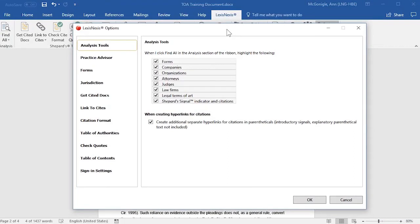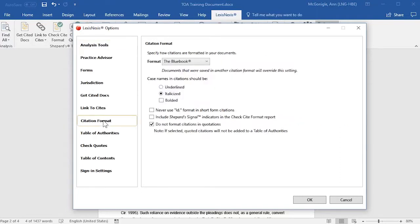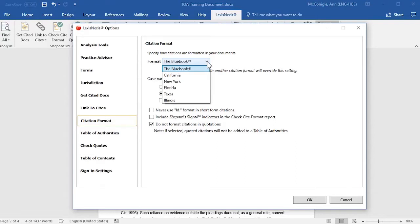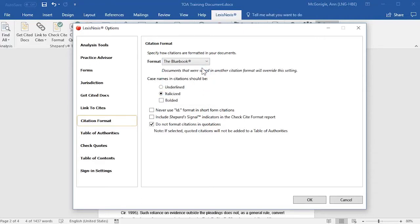This will open an options screen. First, select Citation Format, and then from the drop-down menu, select how you would like your citations formatted in your document. You may select either the Blue Book or one of the state style manuals. Next, you want to select either underlined or italicized, depending on how you would like your case names and citations to be formatted.